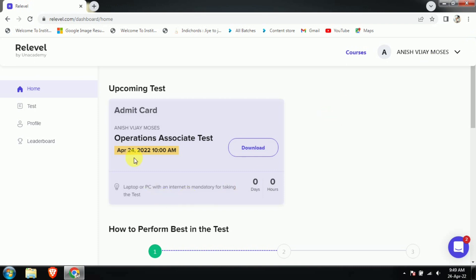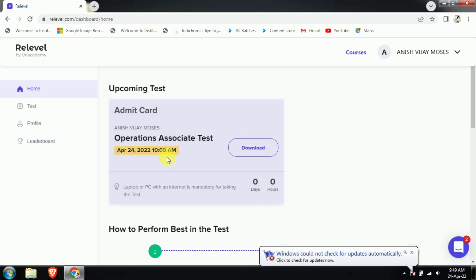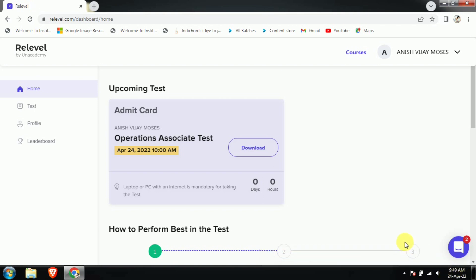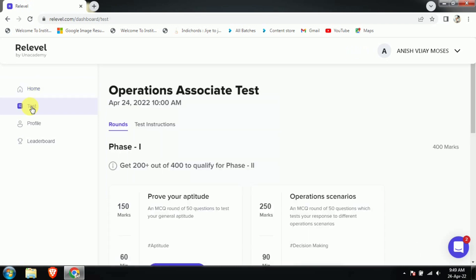For example, today is 24th April 2022 and my test will start at 10 AM. You can see the time over here — 24 April 2022, 9:49 AM. This is my admit card, and you have to straightforwardly go to the test button and just click it.